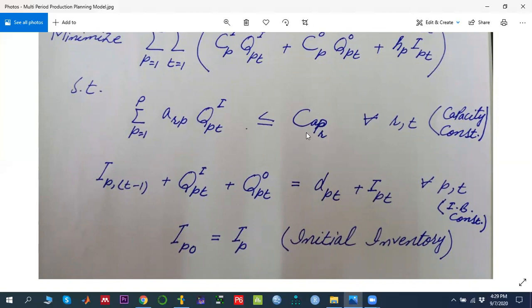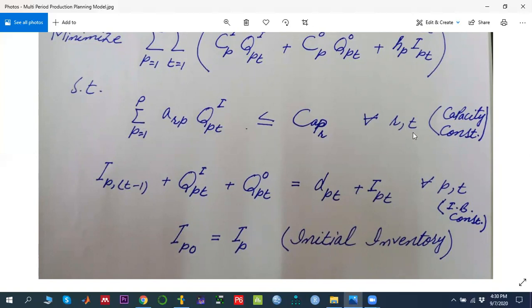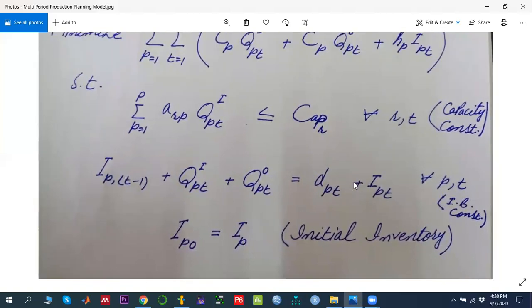In the capacity constraint, q_pt_i is the inside production quantity, and a_rp represents the amount of resource r consumed to produce product p. The sum of resource consumption must be less than or equal to the capacity of that particular resource for all resources in every time period. The second set of constraints is the inventory balancing constraint.